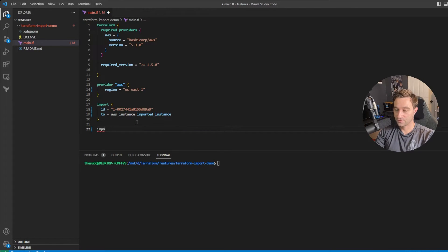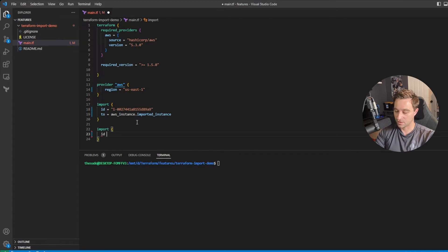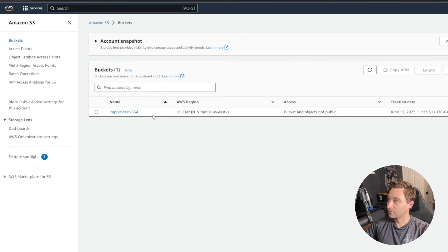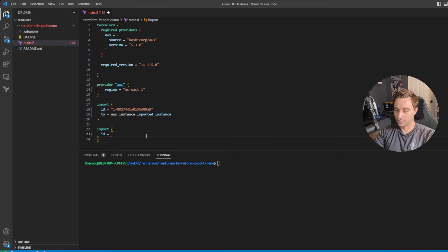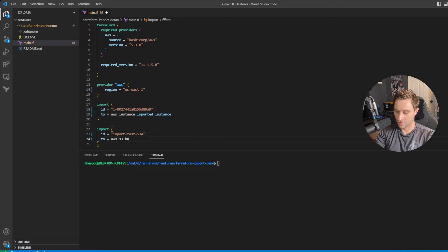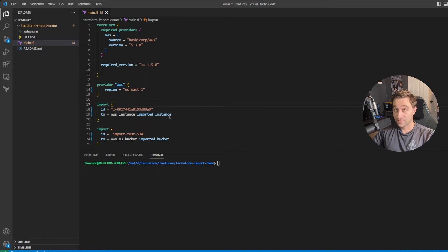Next I'll import the S3 bucket. I'll set the ID — the S3 bucket ID is always the name of the bucket — so I'll copy that and come back to my code. For the 'to' attribute, S3 buckets are aws_s3_bucket dot, and I'll name it imported_bucket. And that's it — I should be able to import these two resources now.